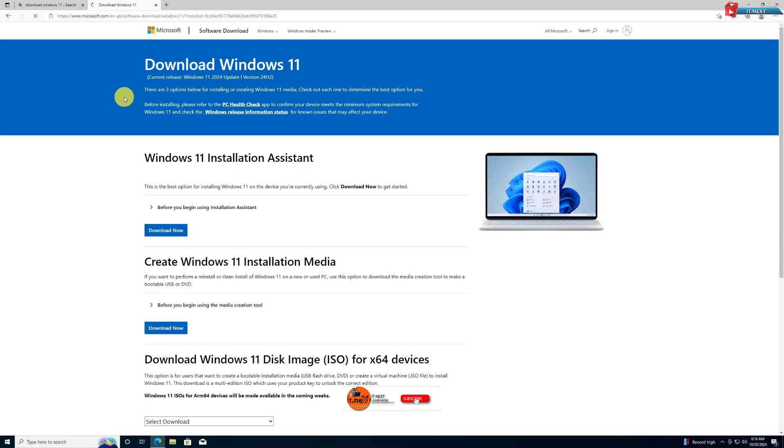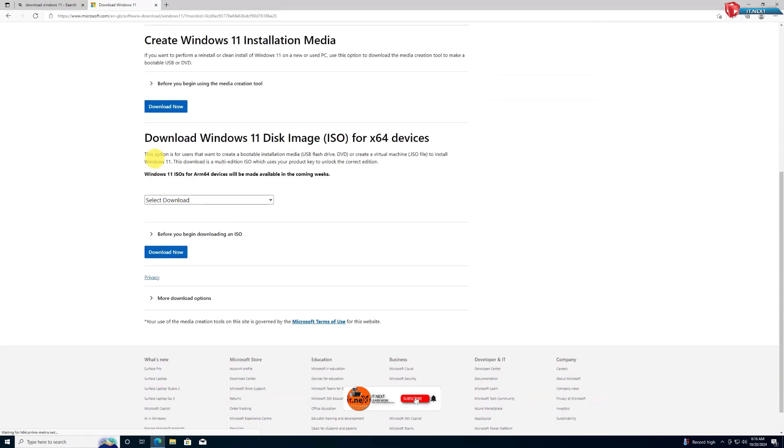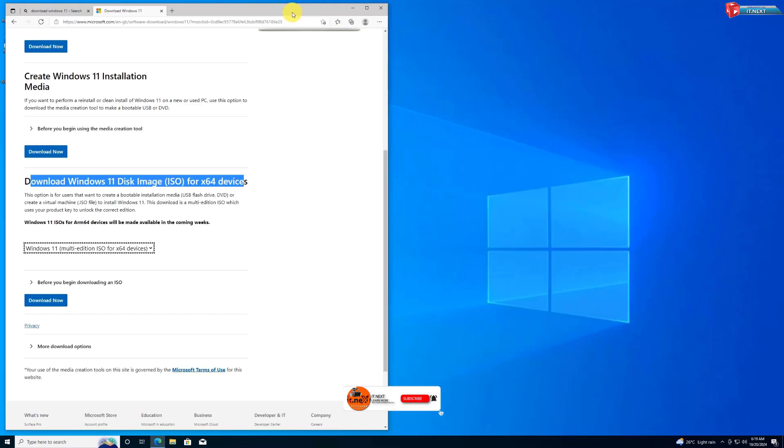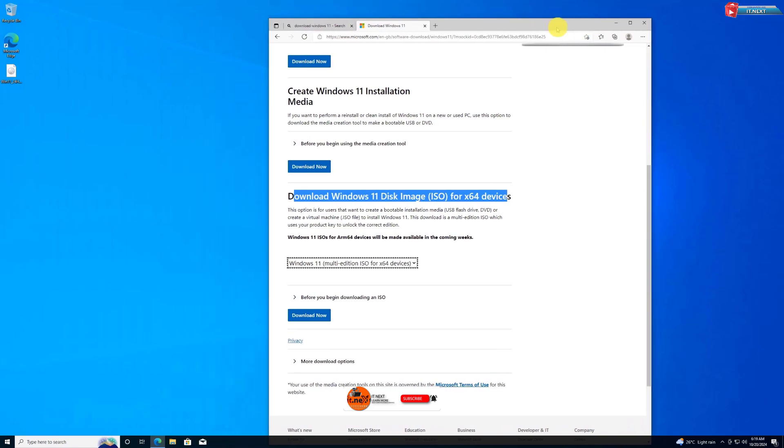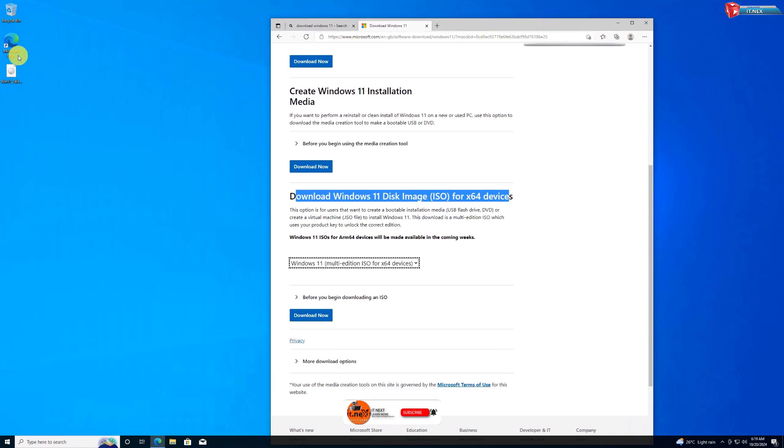Move down and select the Windows 11 ISO. I already downloaded the ISO, so let me show you how we can upgrade this machine.